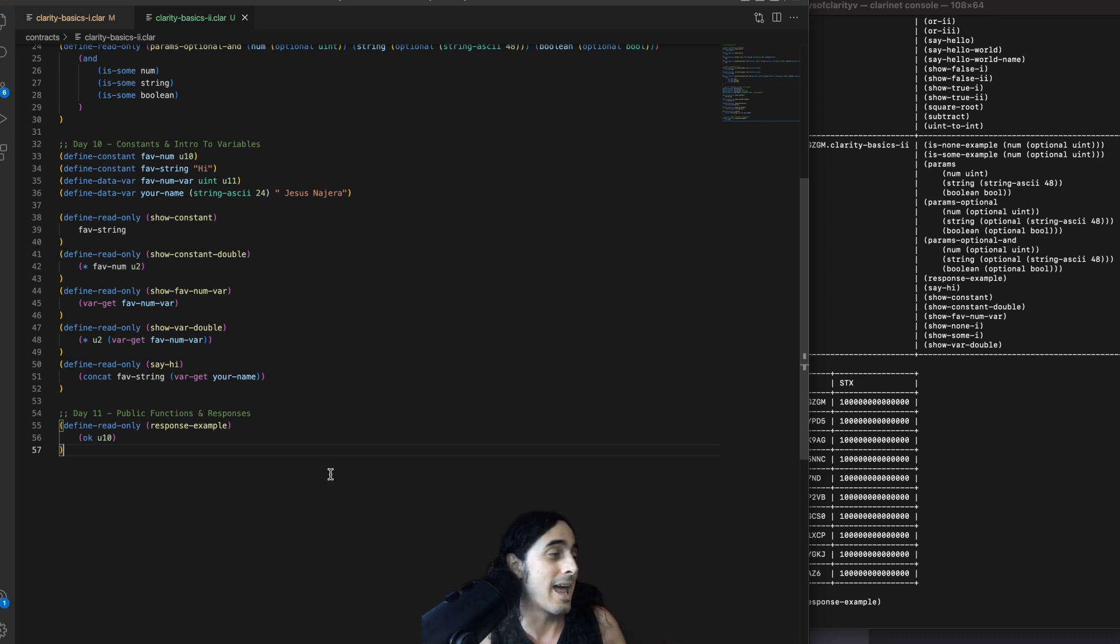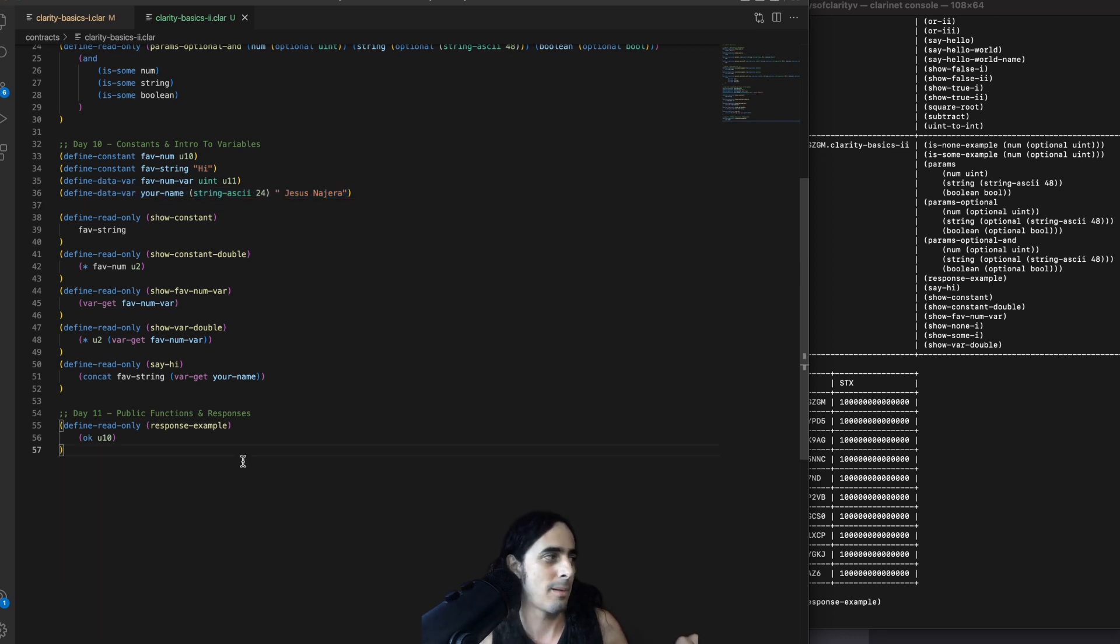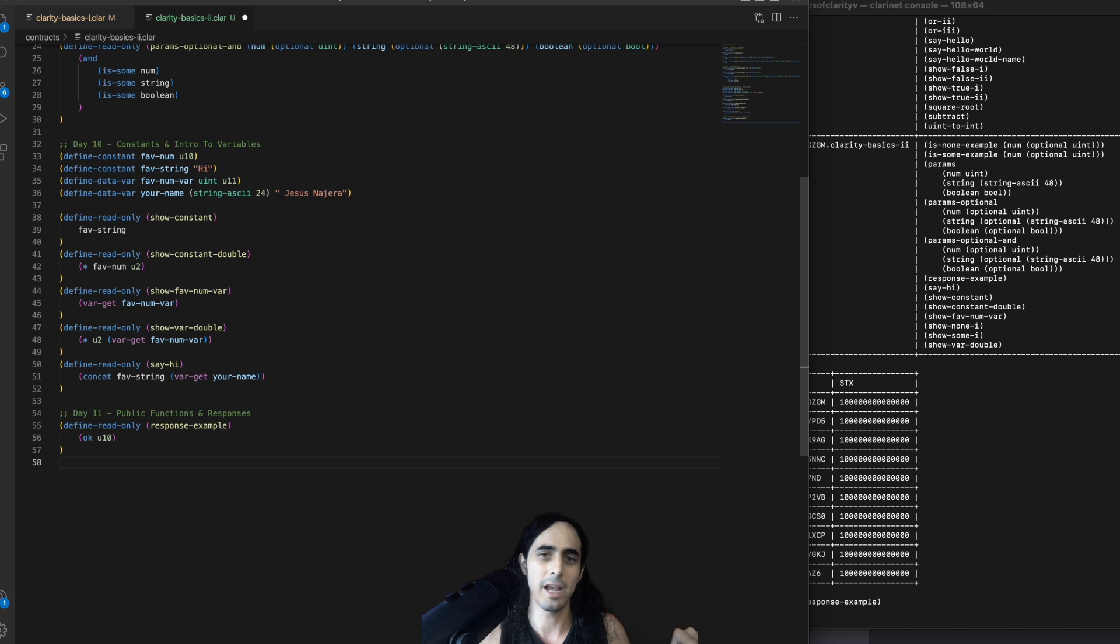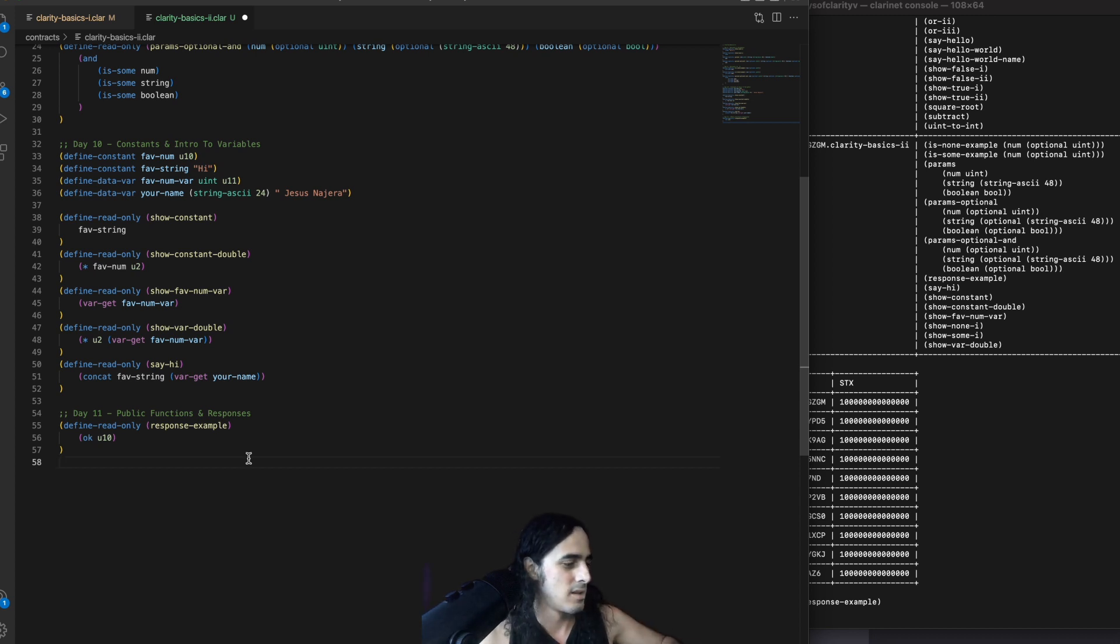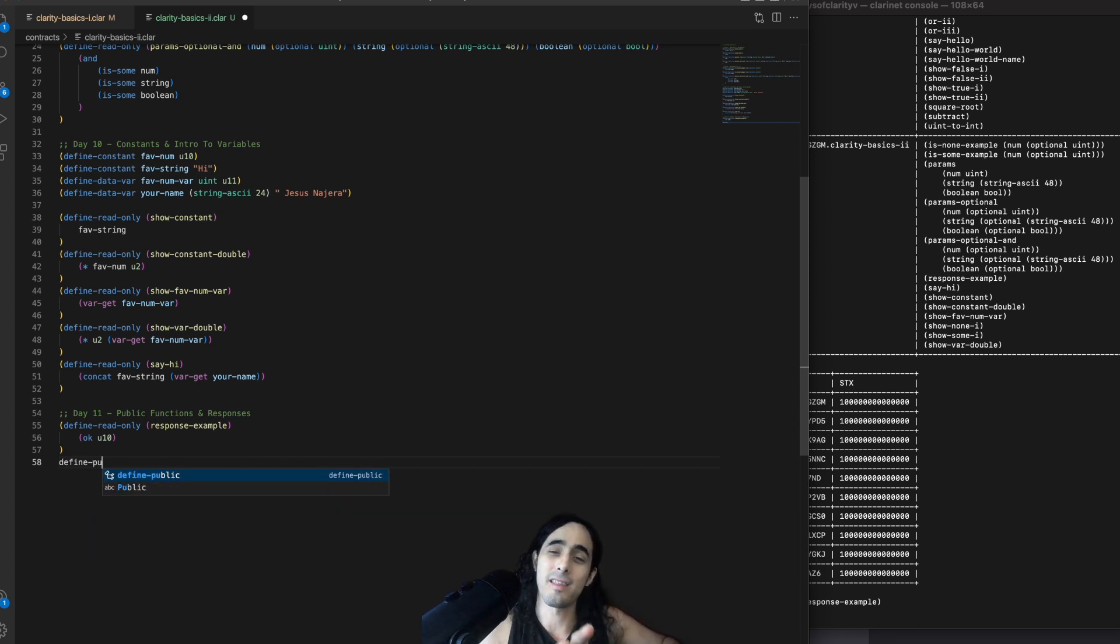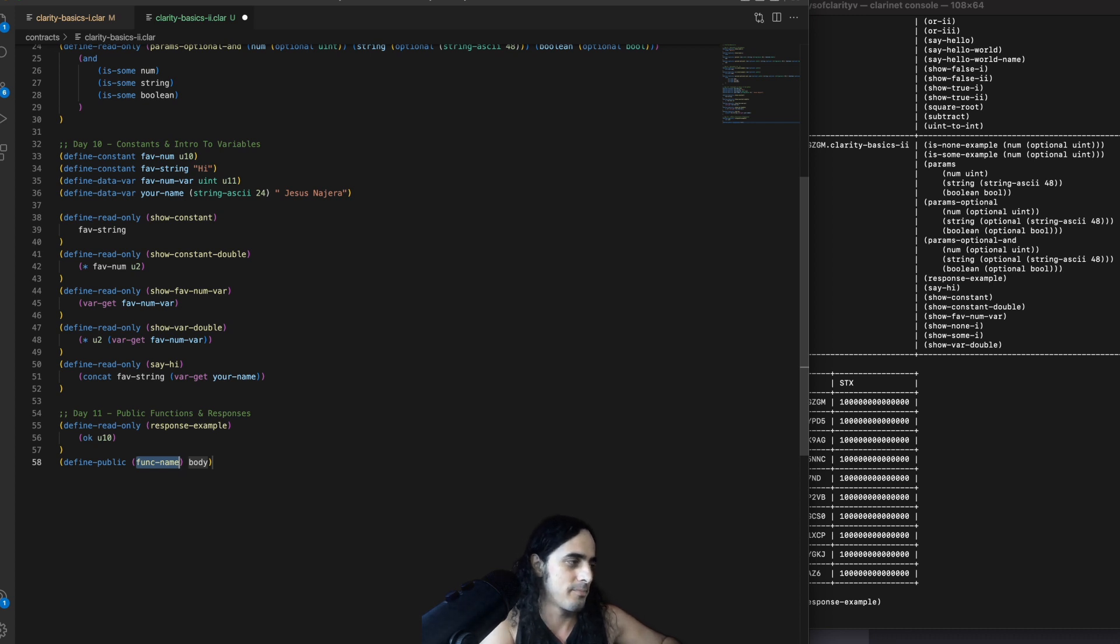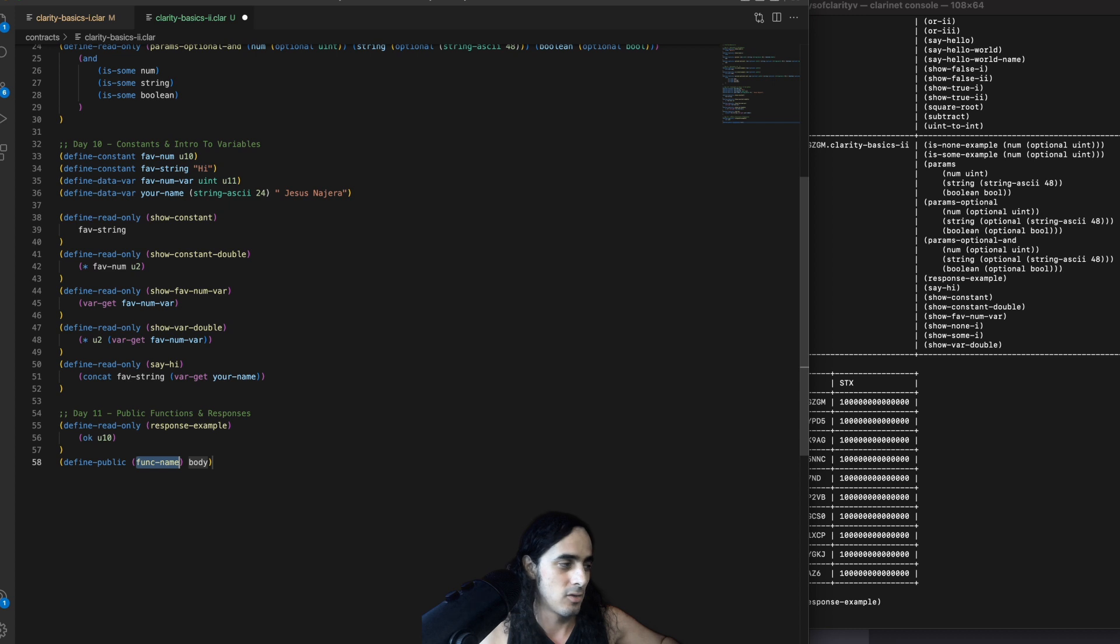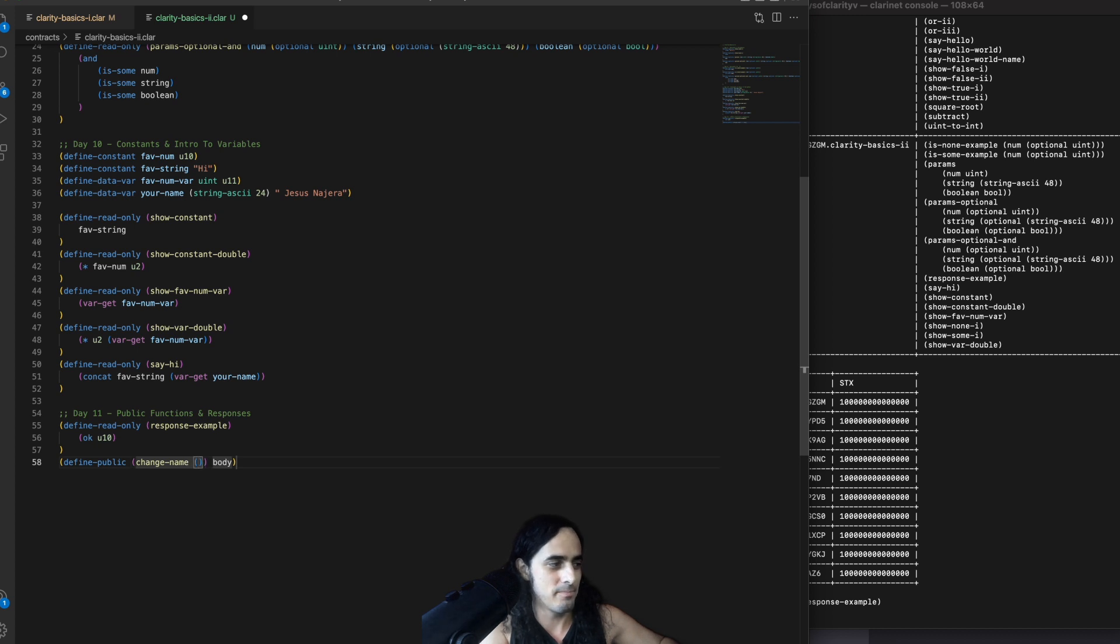And now we're going to go ahead and we're going to update a name. And so, remember in line 36, we created a variable called your name. We're now going to go ahead and write a function that lets us update that variable. So, OK, for the first time ever, instead of writing define read-only, write in define public.